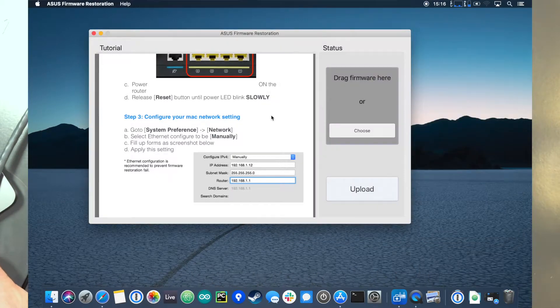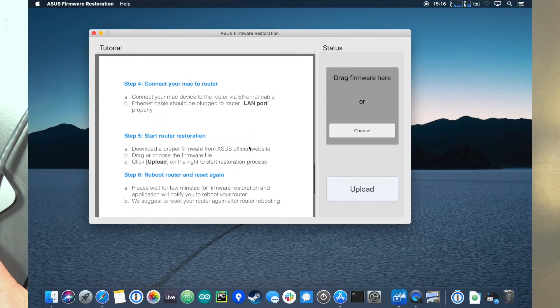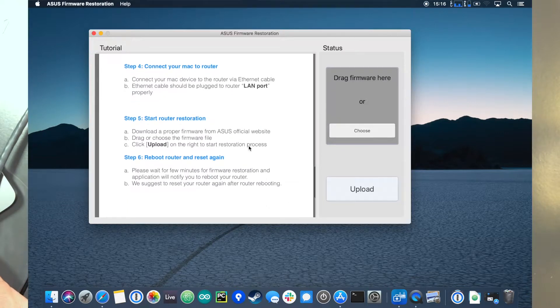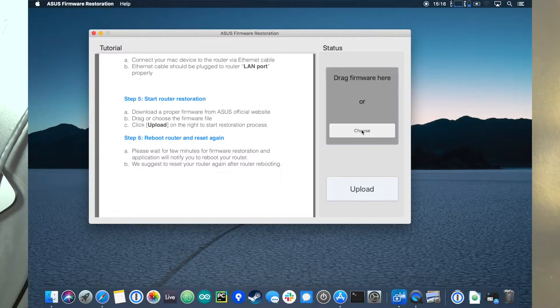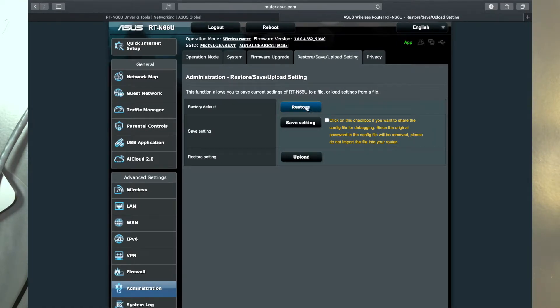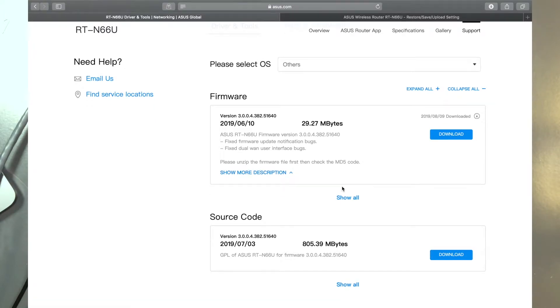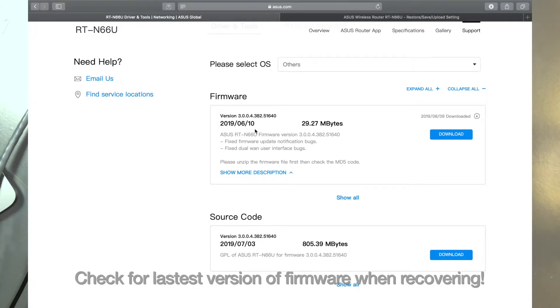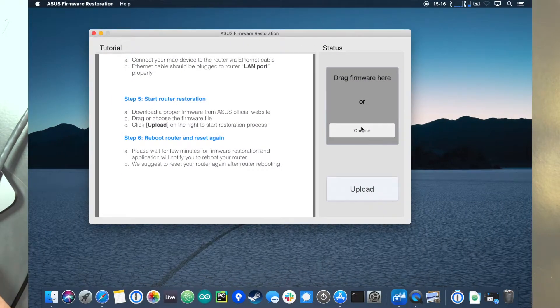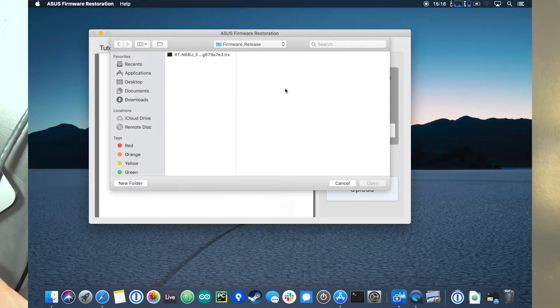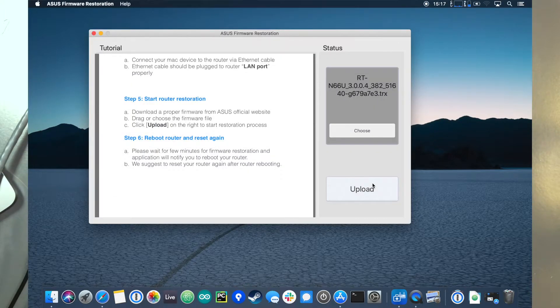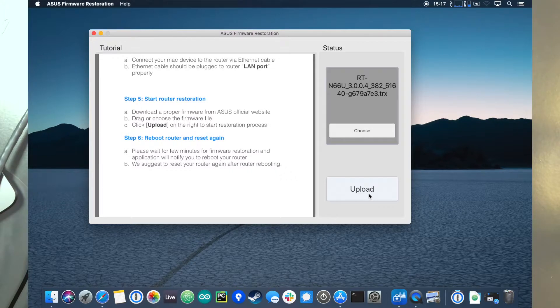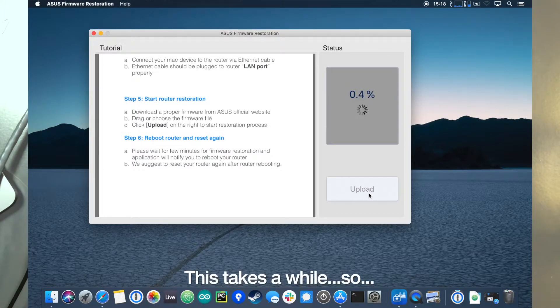We should be able to go to the next step and start router restoration. I have previously downloaded the most current version of the firmware. This is the current version of the firmware for the RT-N66U, which I downloaded a few days ago. We're going to choose that firmware. There it is sitting in the release and download folder. I'm now going to upload it and it should start counting up. There it goes.